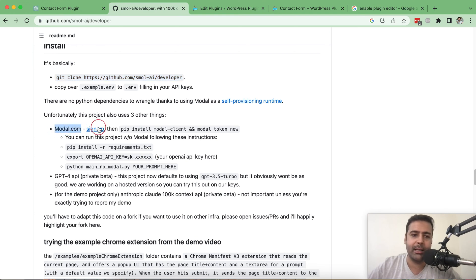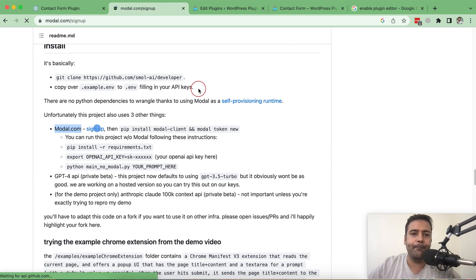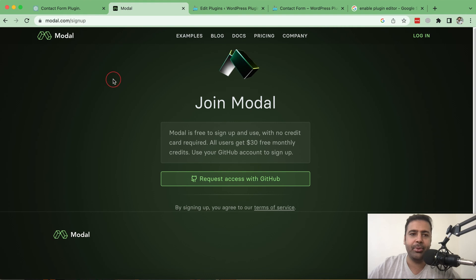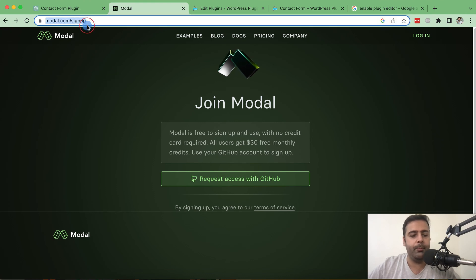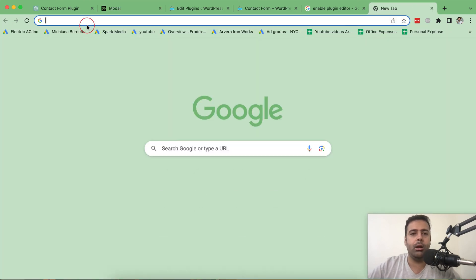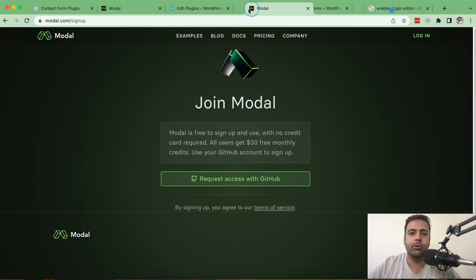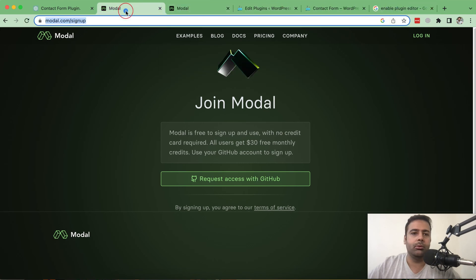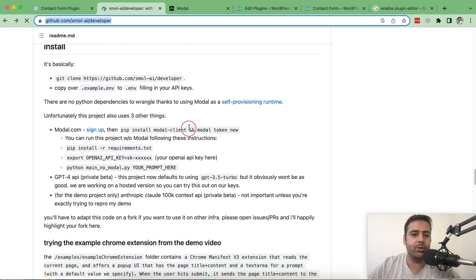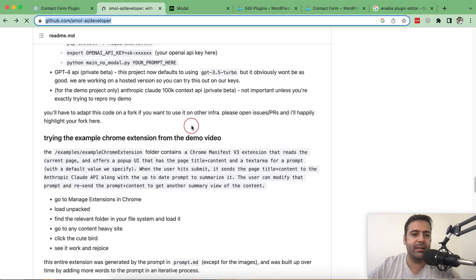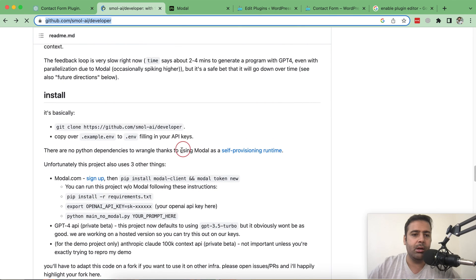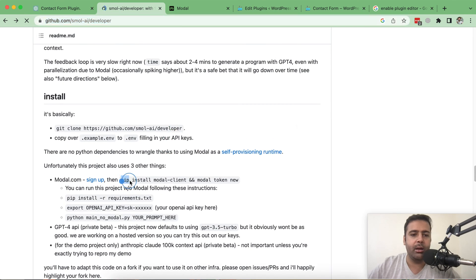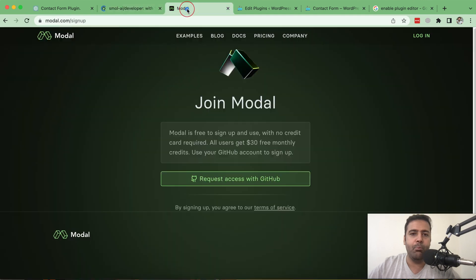Just click on sign up from here or you can go to modal.com/signup. So let's open up this in a new tab. Go back because we'll be using this command after we have signed up with modal.com.